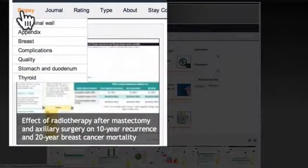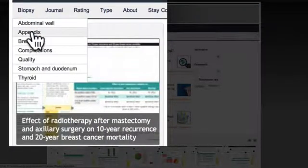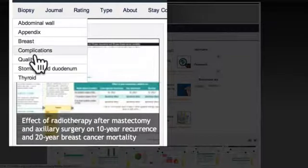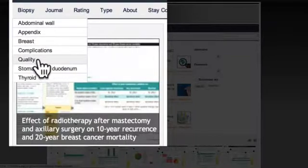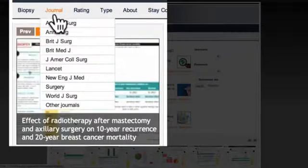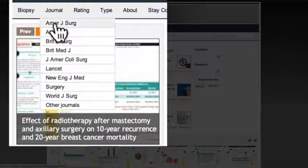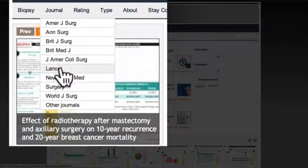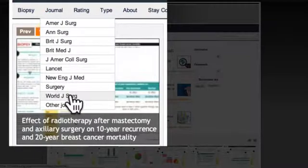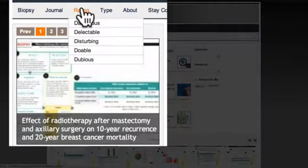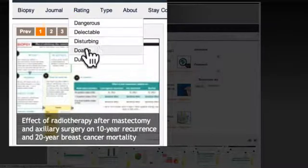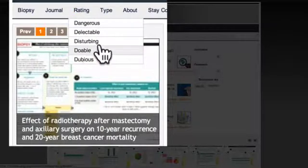You can access Biopsy through several routes: either by way of organs and organ systems, through journals in which they are published, through a rating system, or on the basis of the type of article.